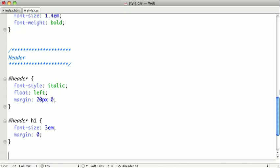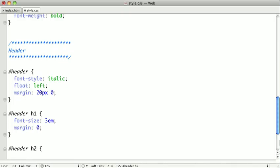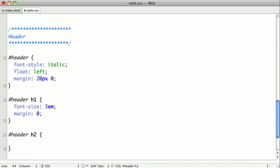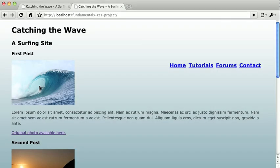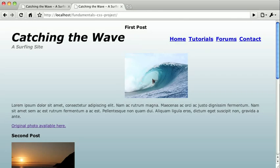We'll skip down here and select the subheader, and we'll also remove the margin on that. We'll give it a slightly gray color, and we'll give it a font size of 1.2Ms, and switching over to the browser and refreshing. You can see that this looks good, but we haven't touched the main content yet.